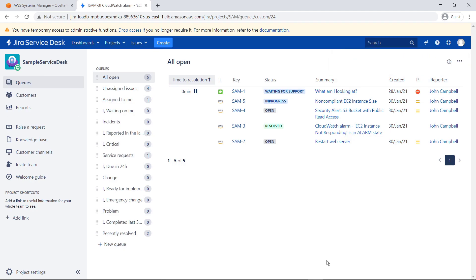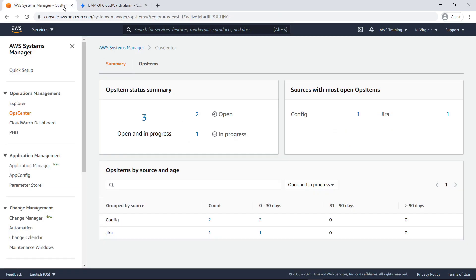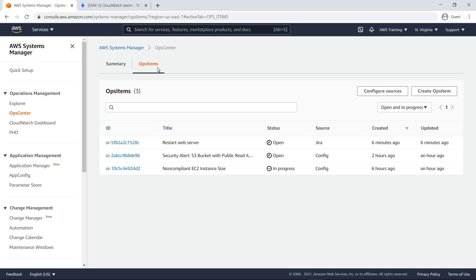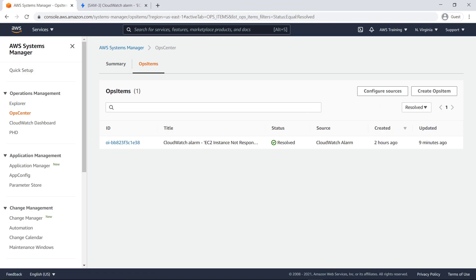Let's return to Ops Center to confirm that the issue is reflected there. The Ops item that was created in JSM has been synchronized through the connector. Let's look at resolved Ops items. This is the Ops item that we marked resolved within JSM.